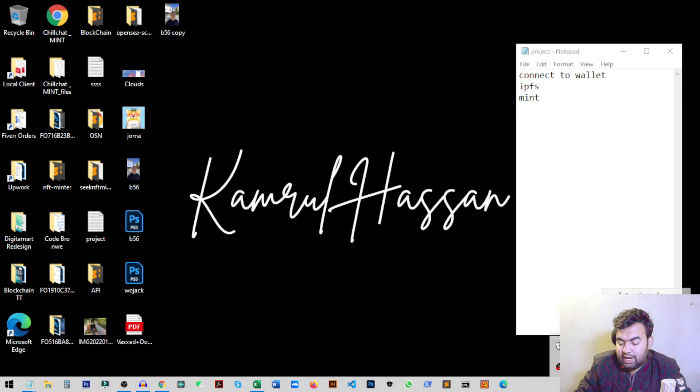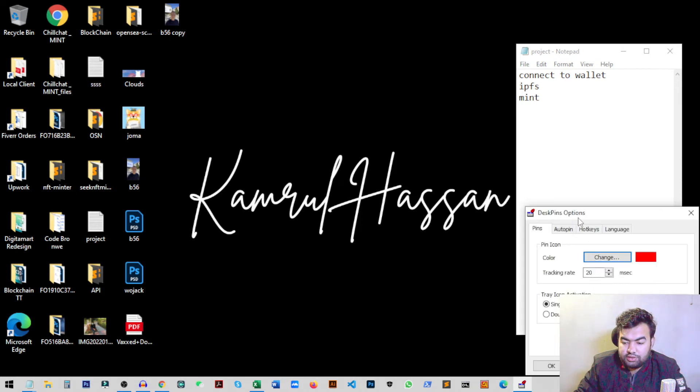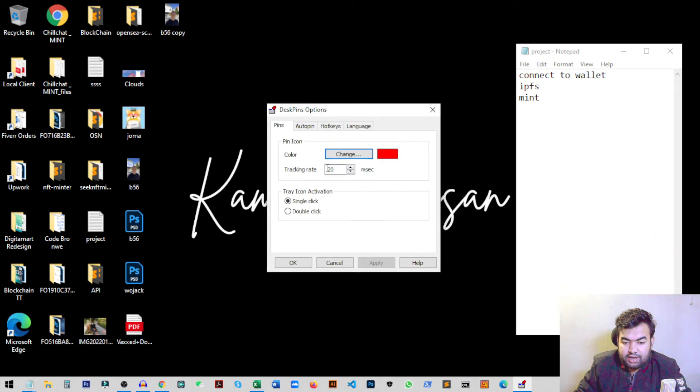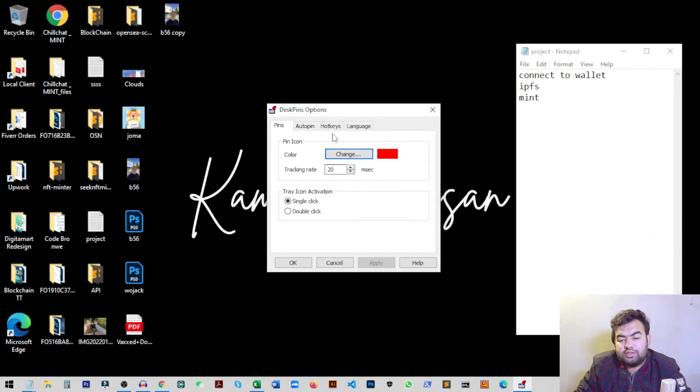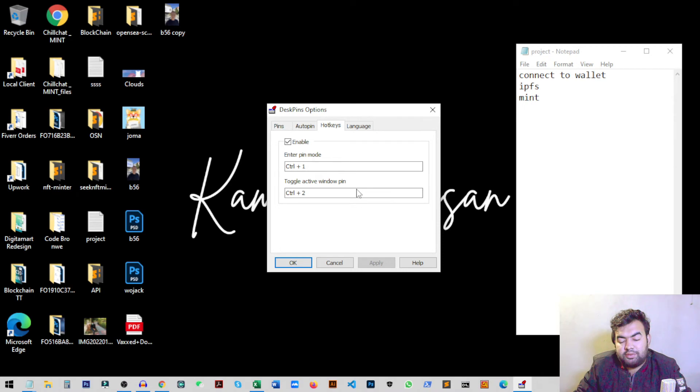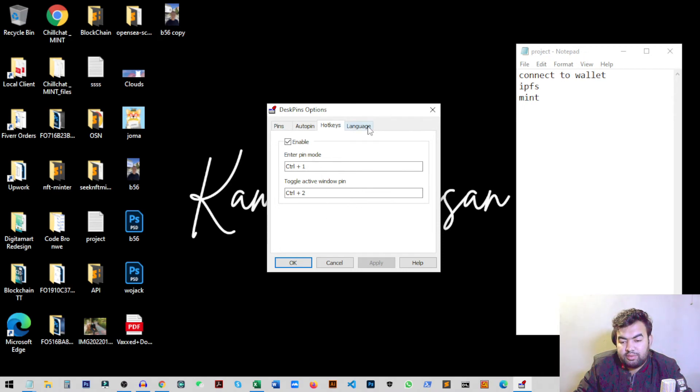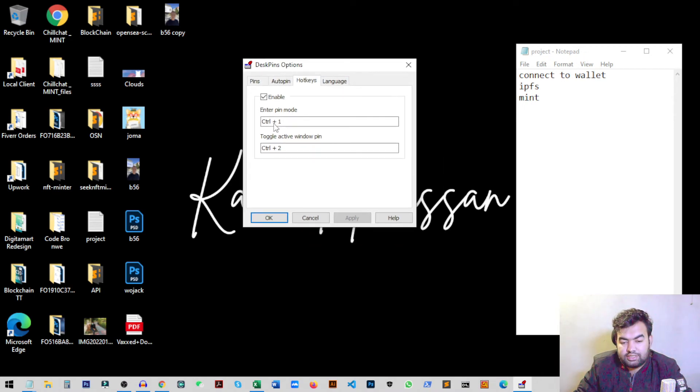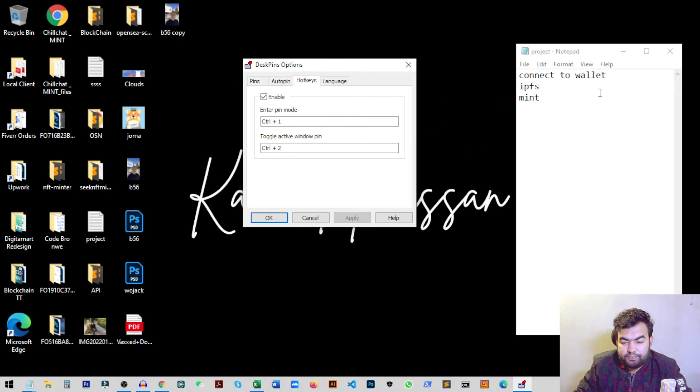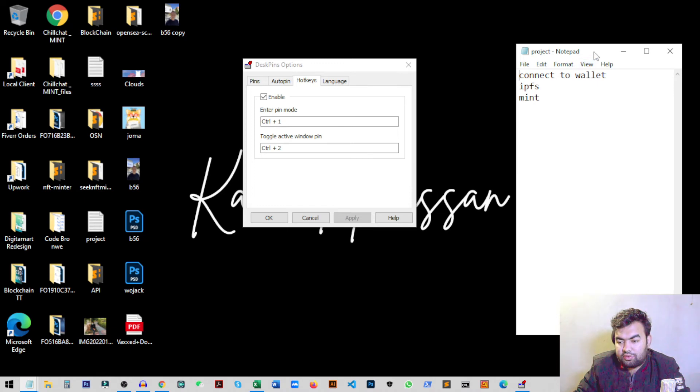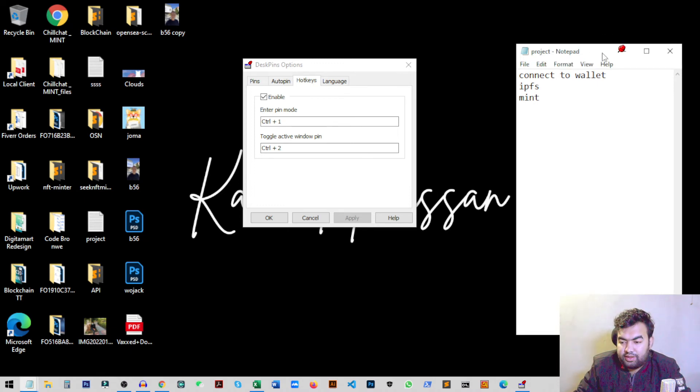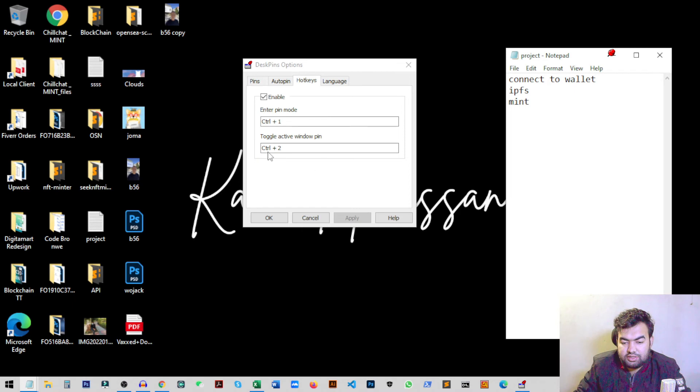You can change the pin color and also the hotkeys, I mean the shortcuts. You can also pin using the keyboard shortcut. Like right now you can see the Control plus 1 for enable the pin mode. So I just click on this and press from keyboard Control 1. You can see the pin mode and I can just pin it like this.